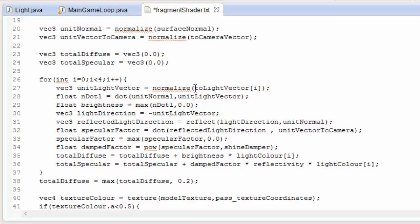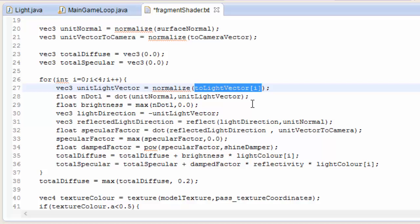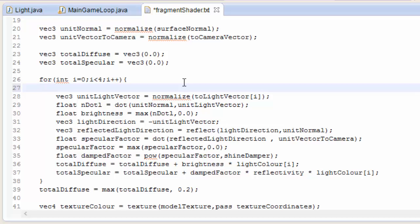To do the attenuation calculation we need the distance of this particular fragment from the light source. This toLight vector is a vector from the fragment to the light. So if we get the length of that vector then we know the distance to the light source. We have to do this for every light.